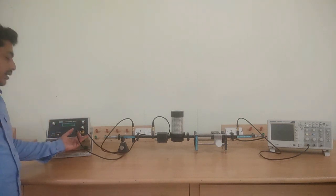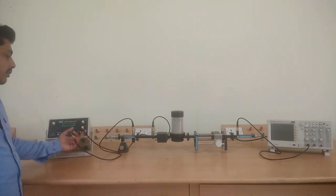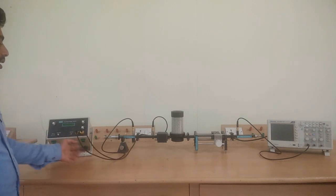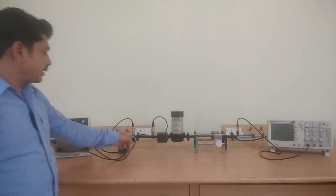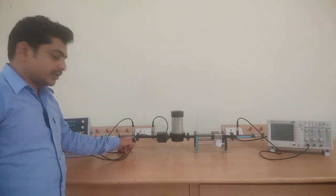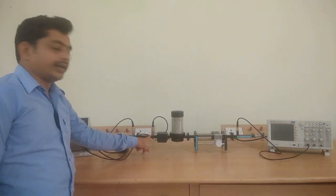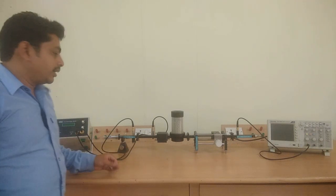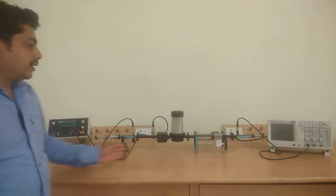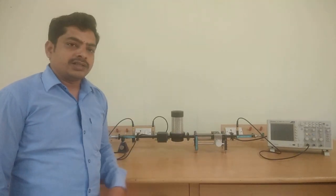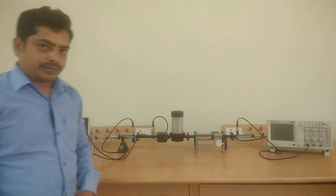Gunn power supply connectors are connected with Gunn oscillator and pin modulator. This is the test bench, and detector mount is connected to the CRO.